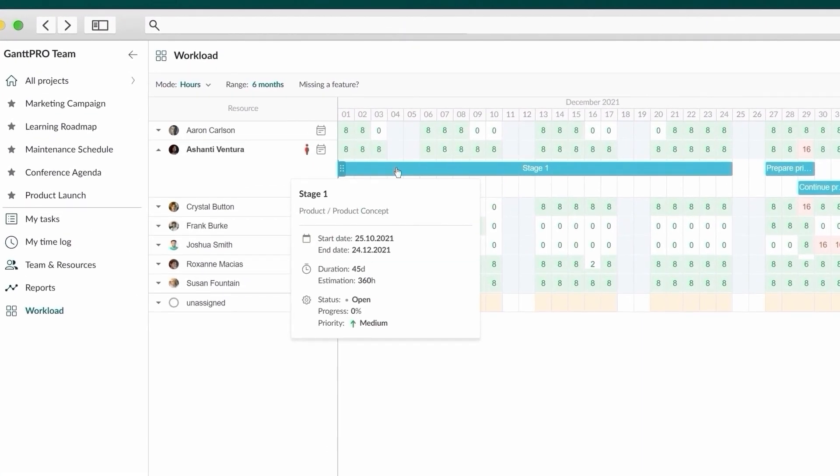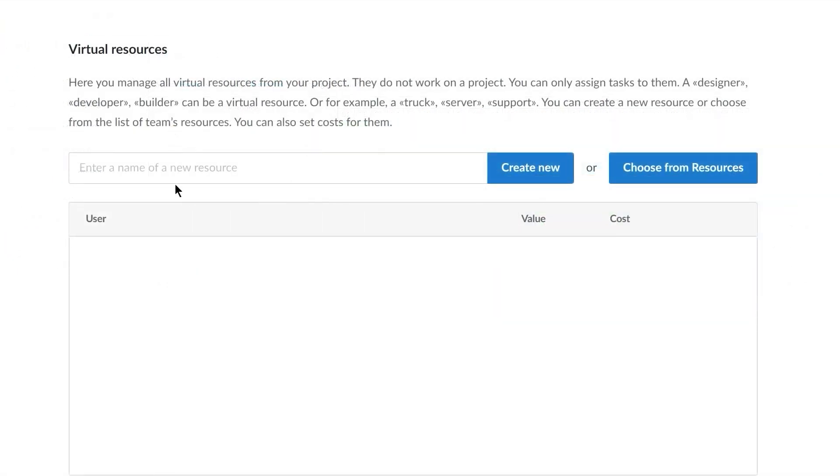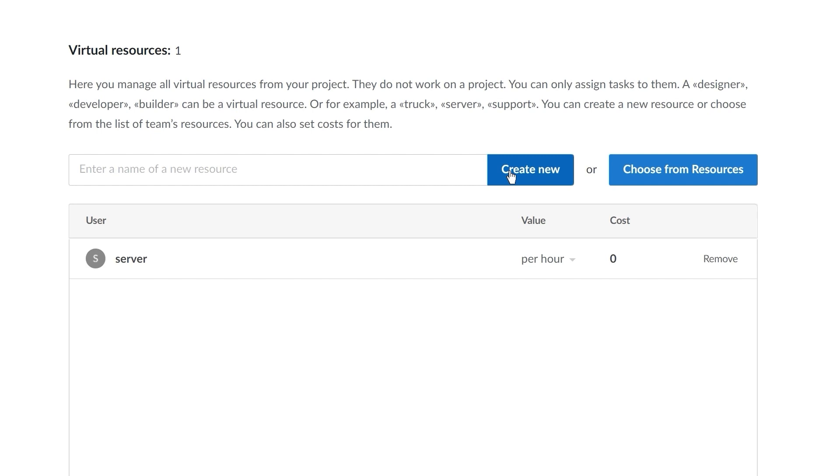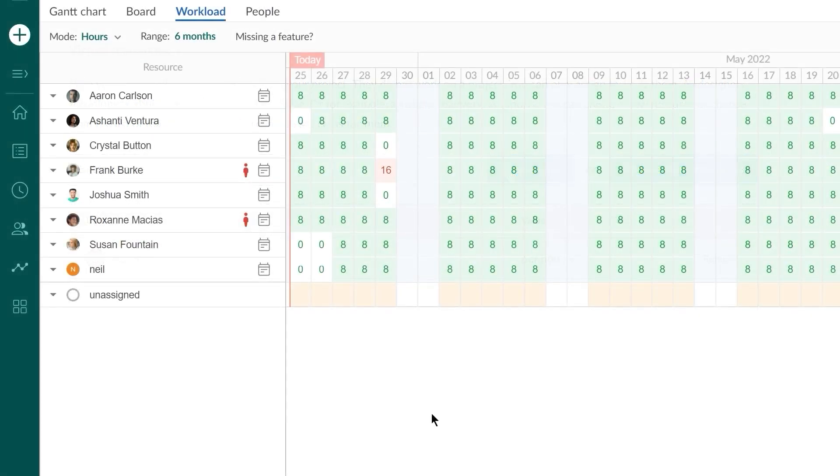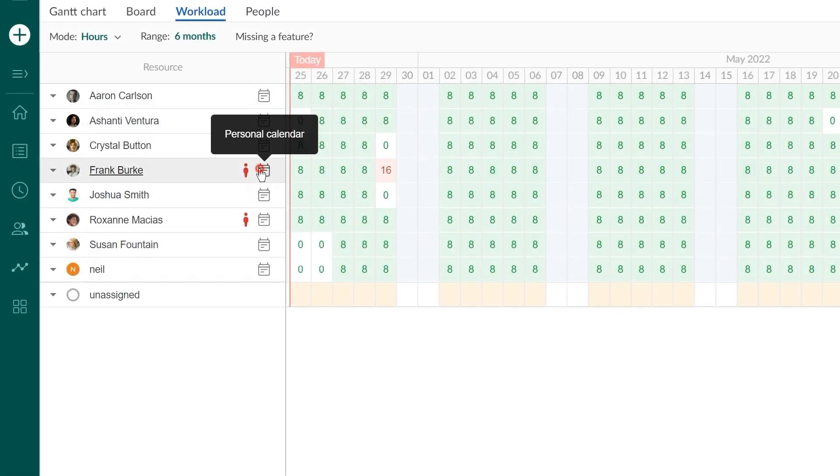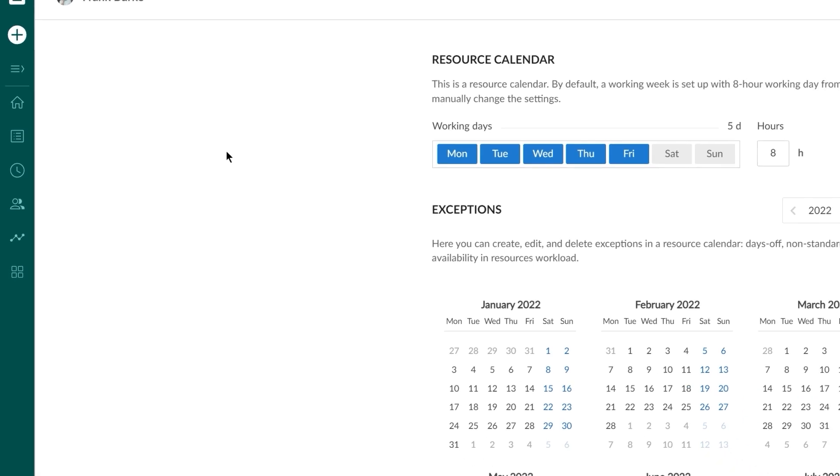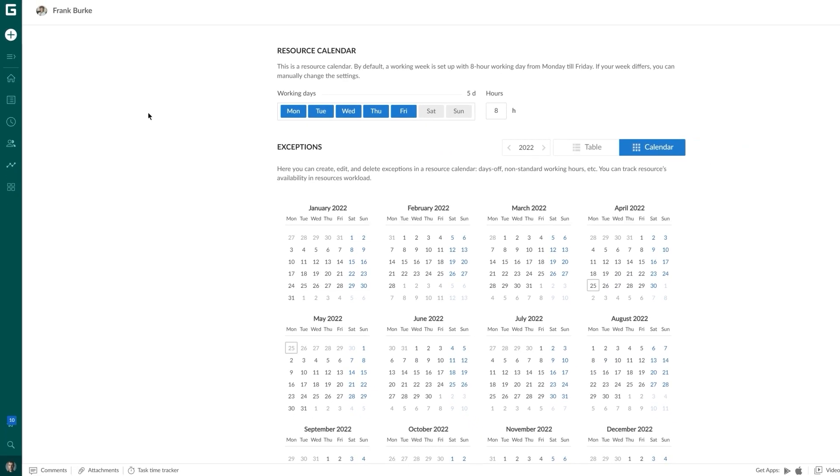You can also add virtual resources, assign tasks to them and track their workload. For even more advanced resource management, set personal calendars by specifying non-working days, like vacations or days off.